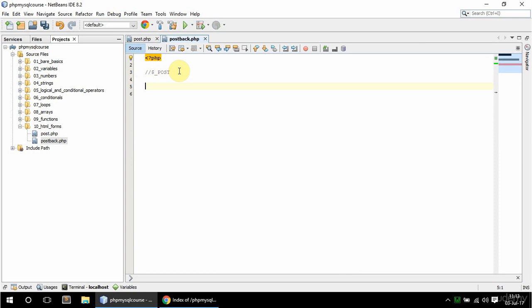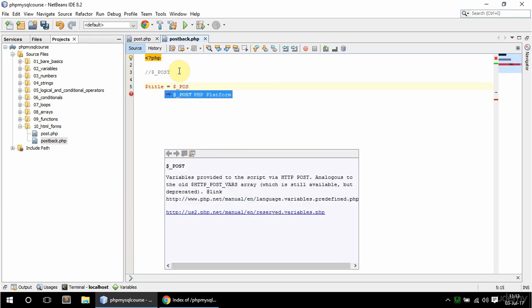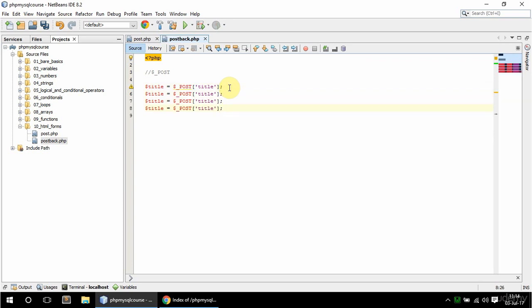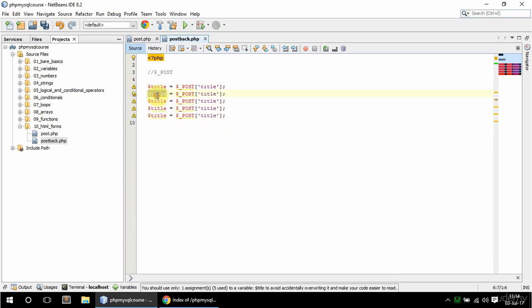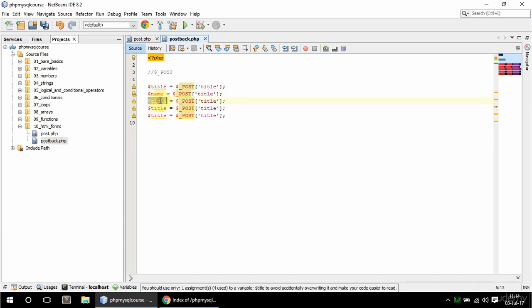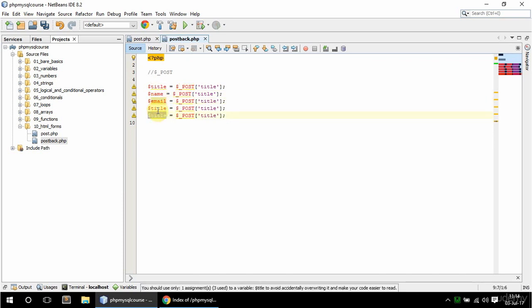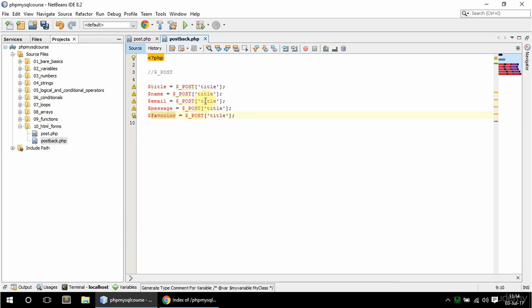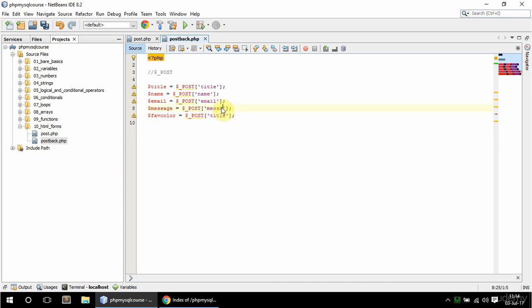And I'm going to assign the values to variables and then echo them out. So I'm going to have the title here, and I'm going to say that's equal to POST and title. And the variable can be named anything, of course, I'm just calling it title here because it makes sense. And I'm going to copy this a few more times. So I also have a name, and I have the email, and message, and PHP color. And here as well, to get the values, so the name, and email, and message, and PHP color.